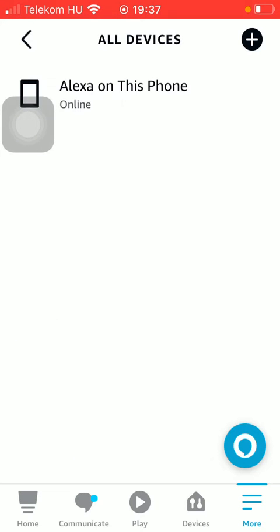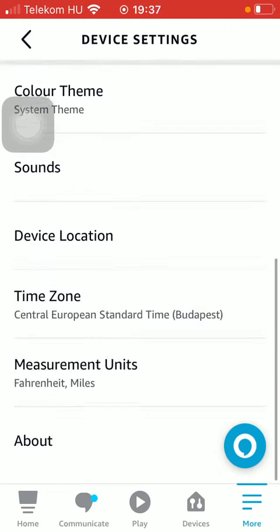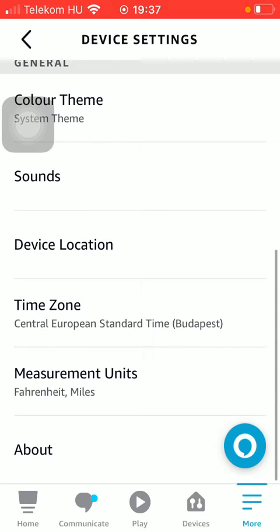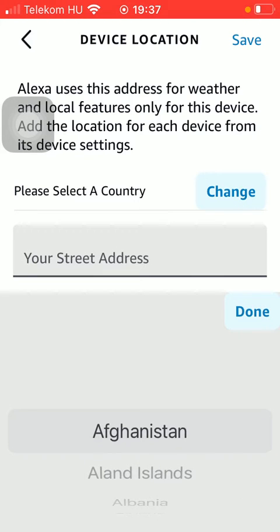Click on Alexa on This Phone, scroll down until you find the Device Location button. You should select your country.